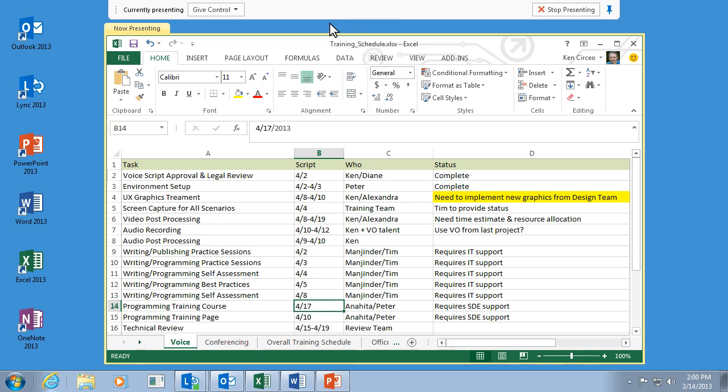People can also request control. You receive an alert which you can accept or decline.